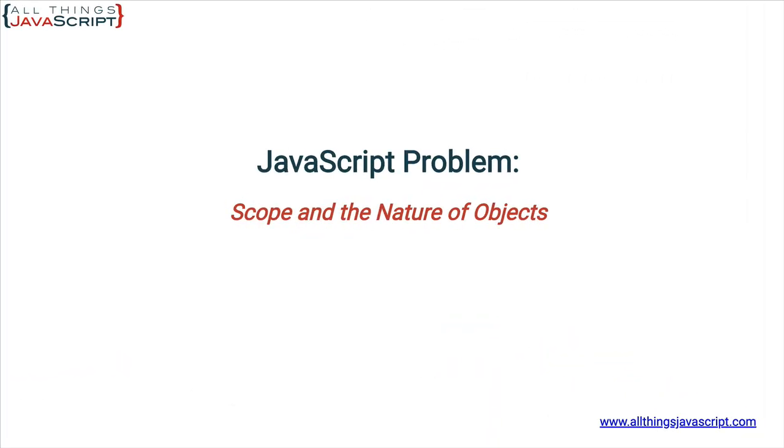Welcome to another tutorial from All Things JavaScript where we help bridge the gap between novice and expert.